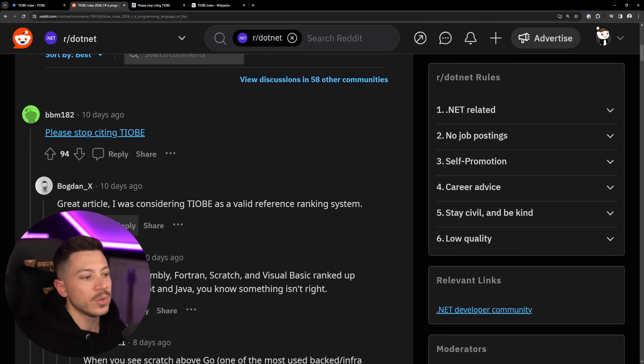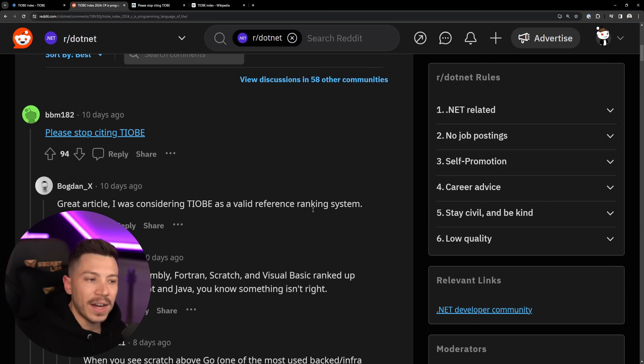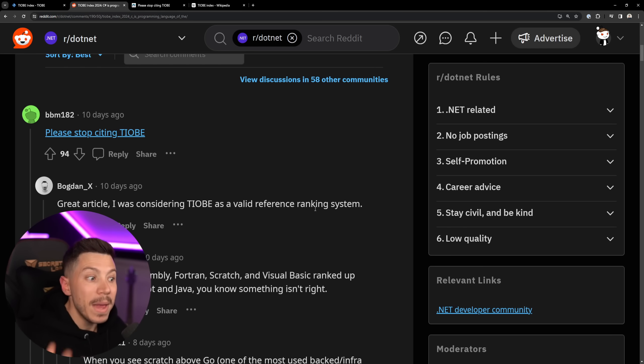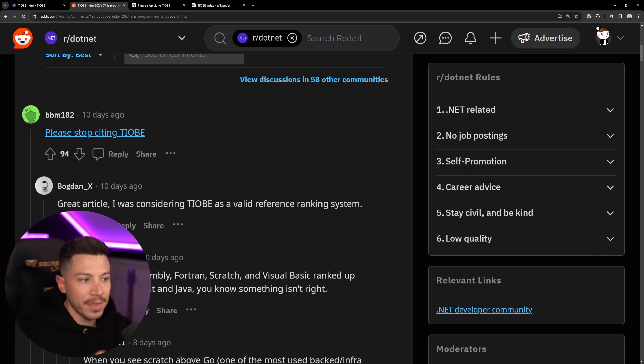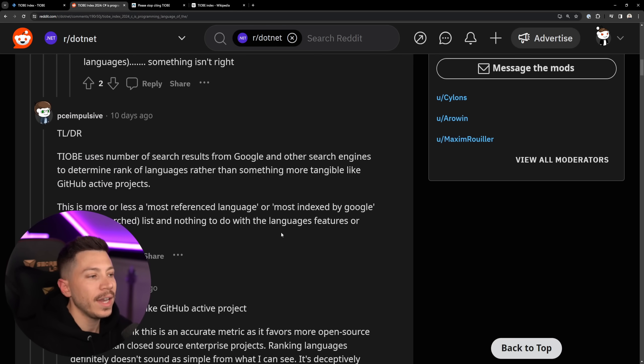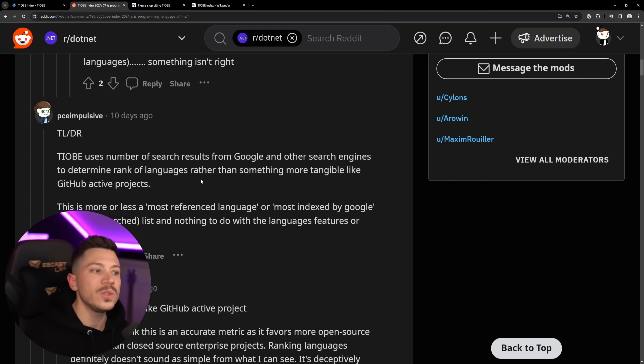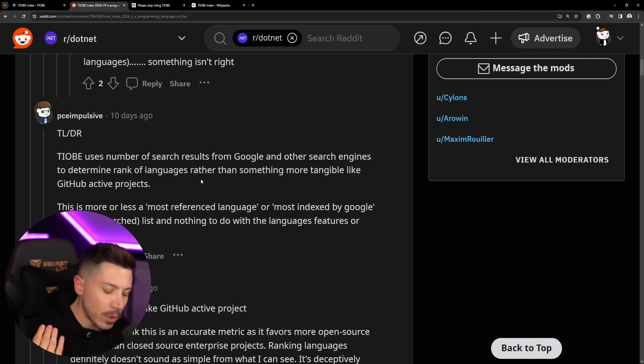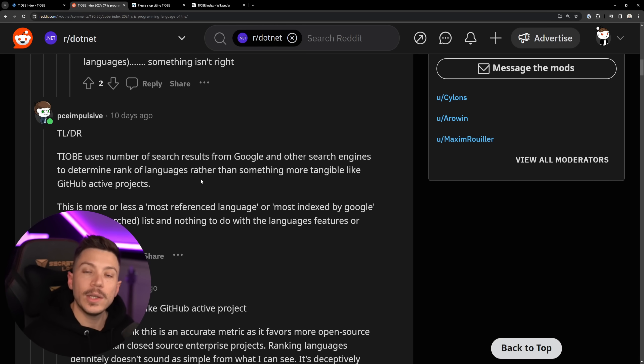I was considering TIOBE as a valid reference ranking system. So many, many people do think that, yeah, you should be using it to rank the languages, but don't. The only thing that it's using is number of search results, which is a really, really bad metric.